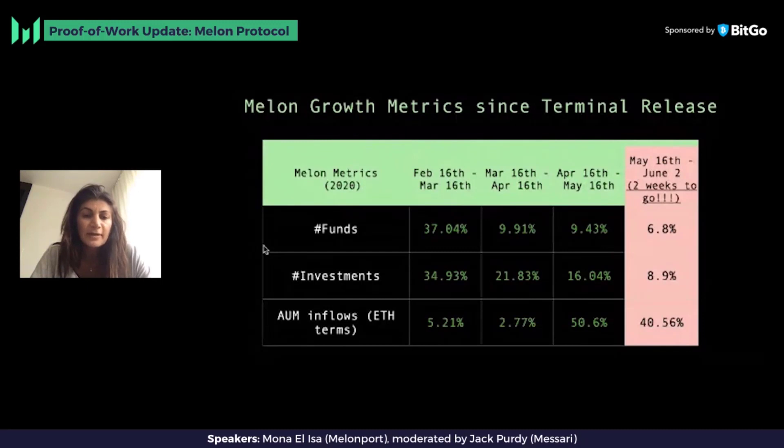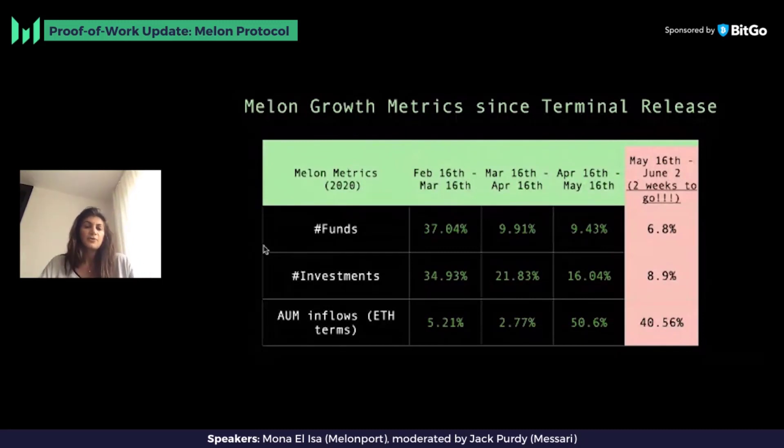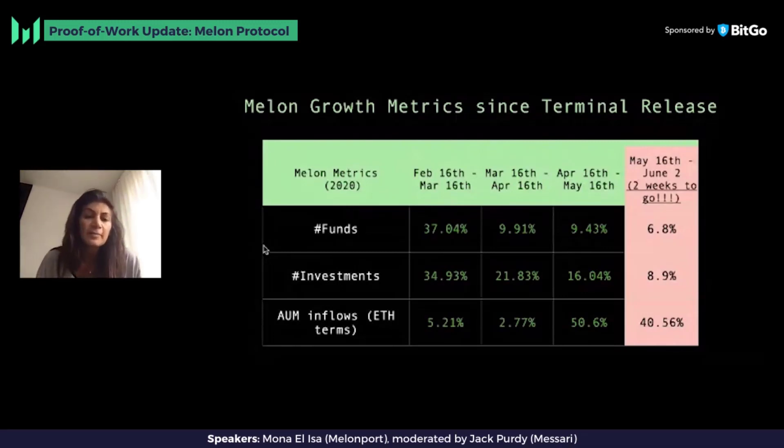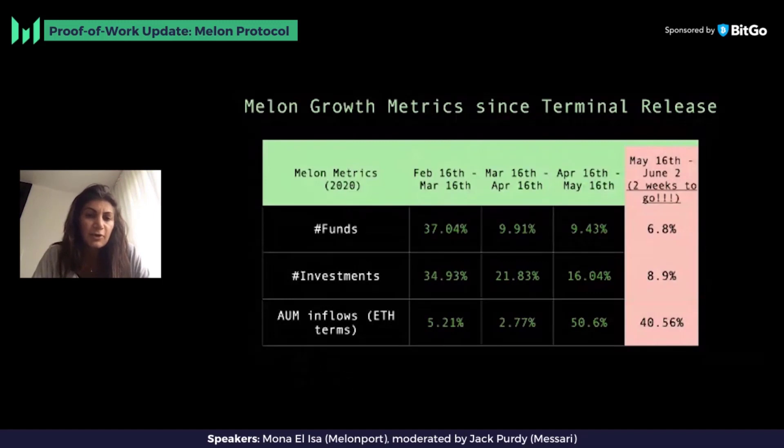Investments—the number of investments—has been growing quite strongly and very notably. Something we're very excited about is AUM inflows in ETH terms have started to show some big tick-ups as well. In the beginning we saw mild increases from February through April.